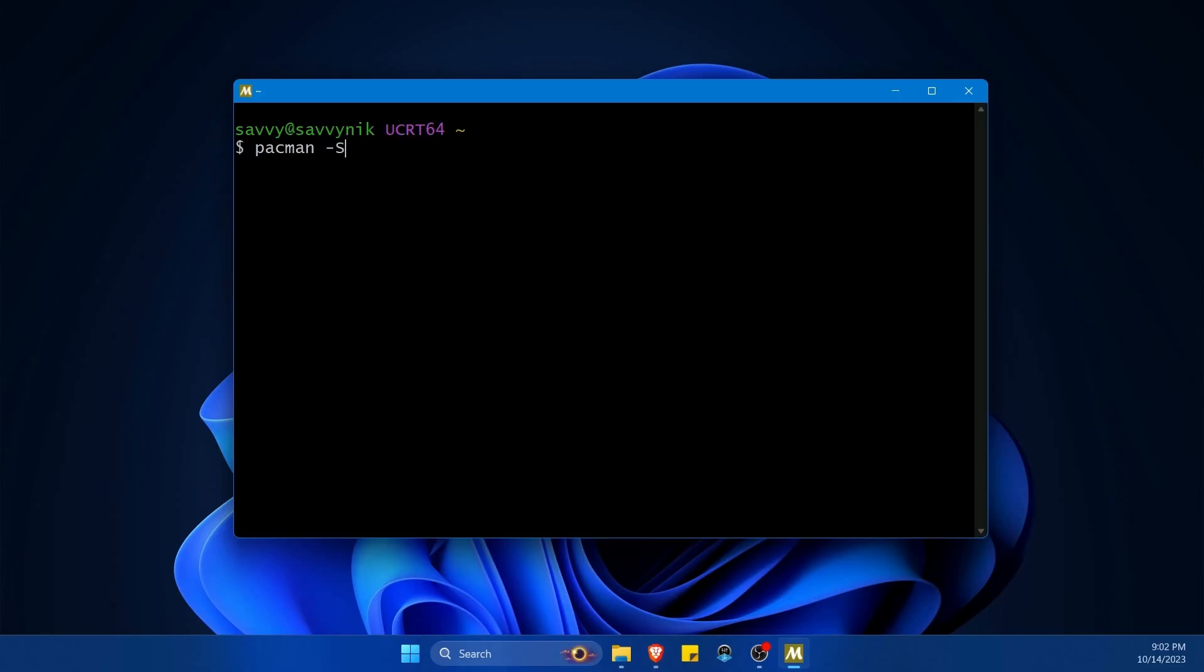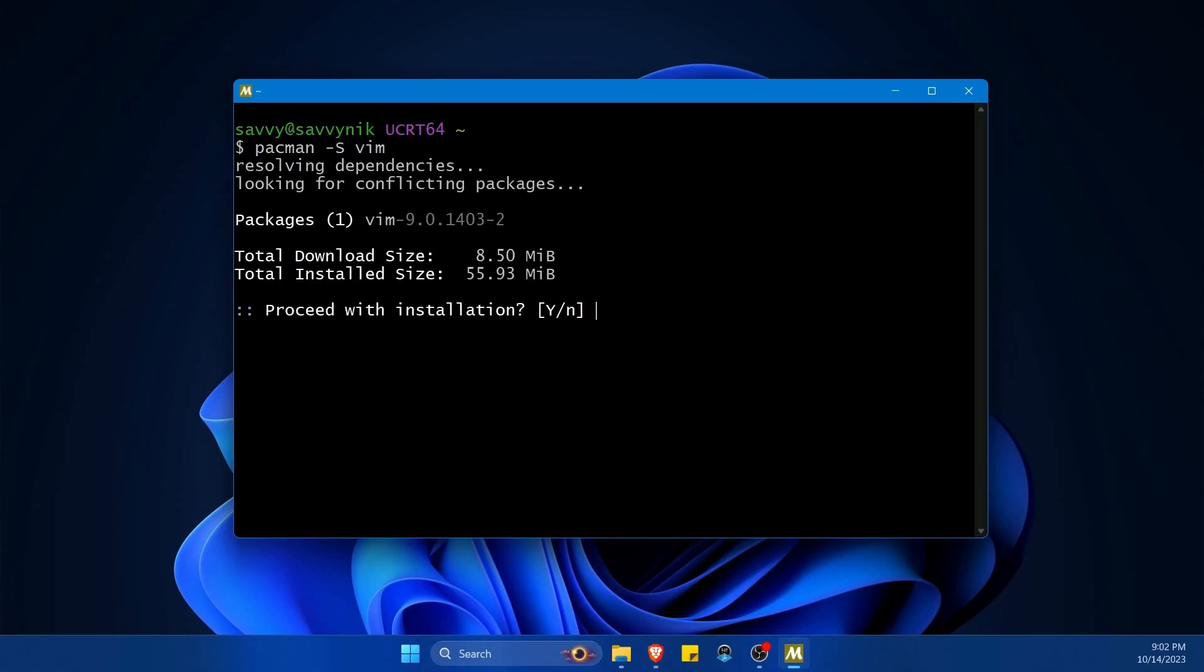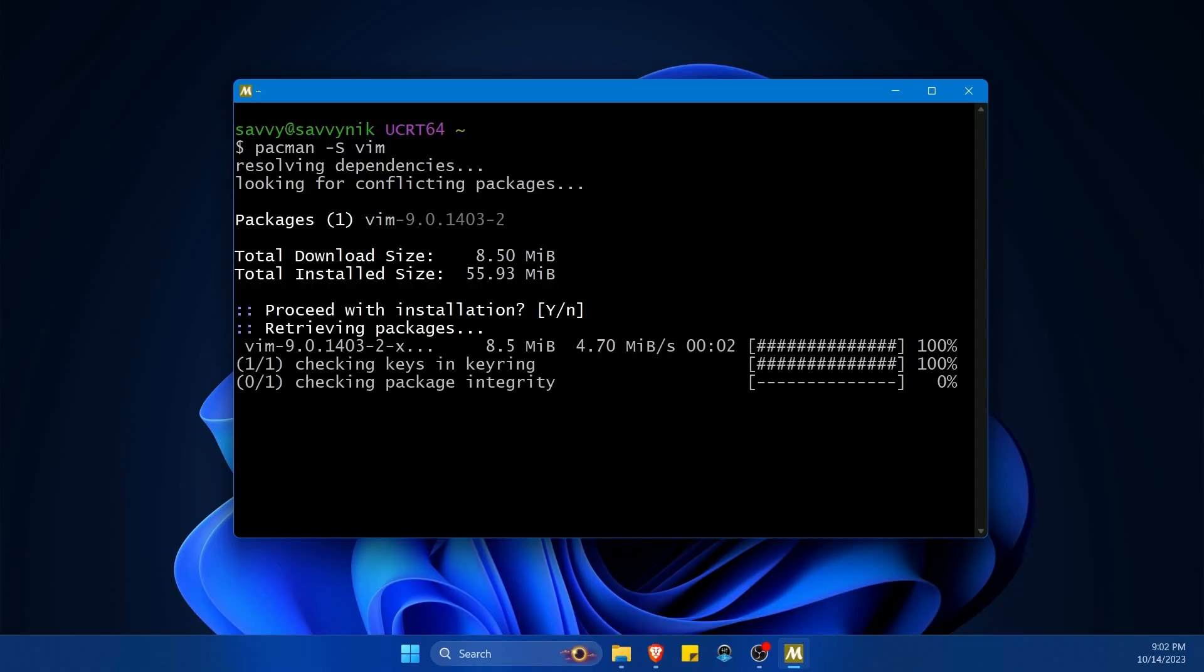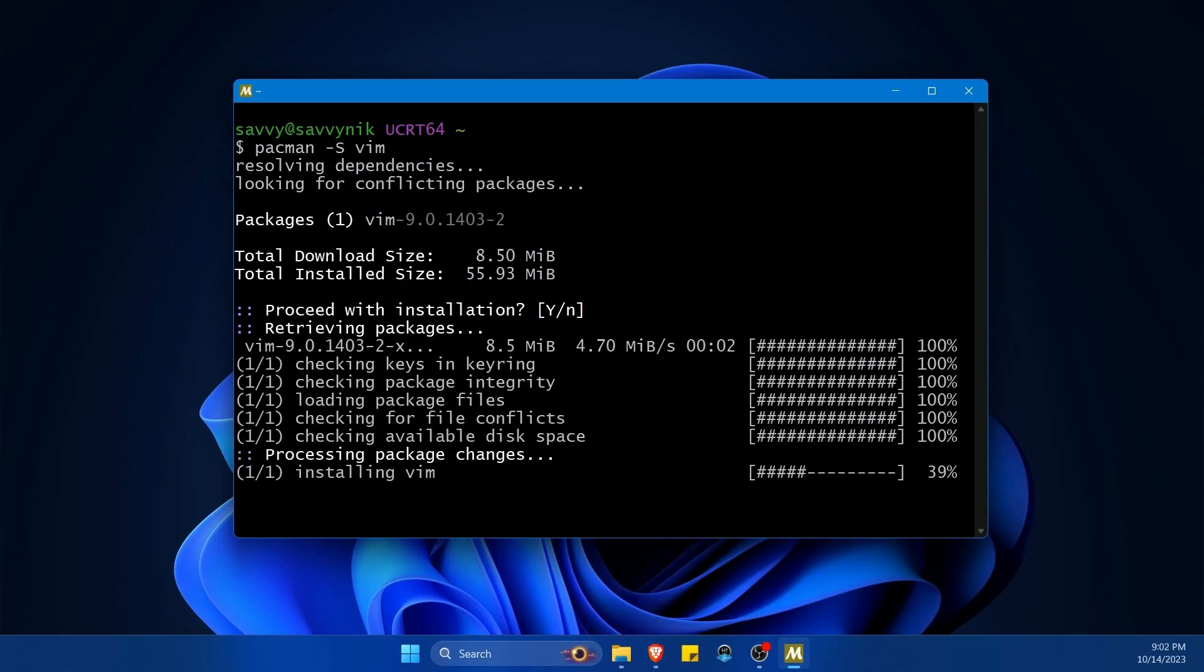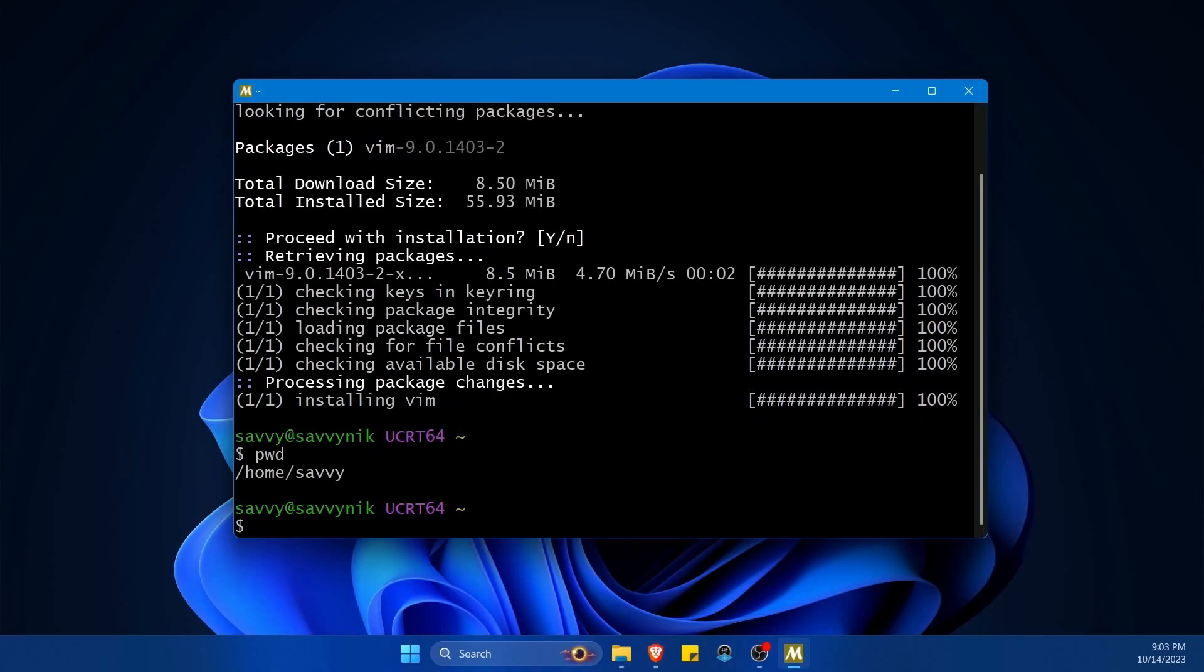I'm going to do Pac-Man -S. First thing I'm going to get is Vim so I can actually read and edit files. It says do I want to proceed with this installation? Yes, enter. It's going to retrieve some packages that way I can write a simple program. Now I can open and create files on here.